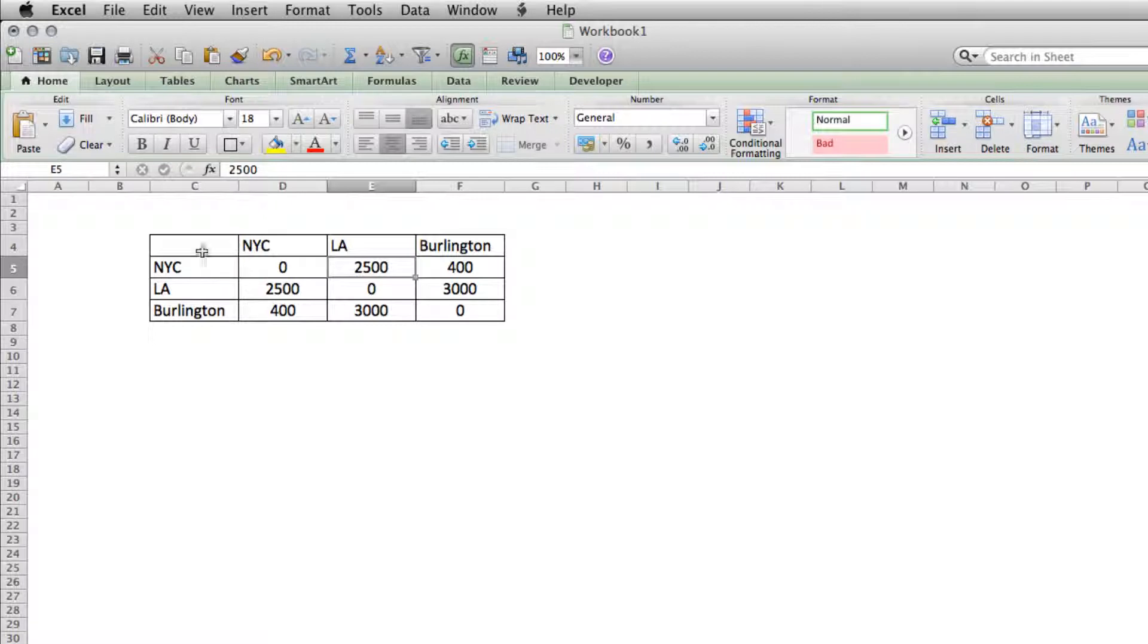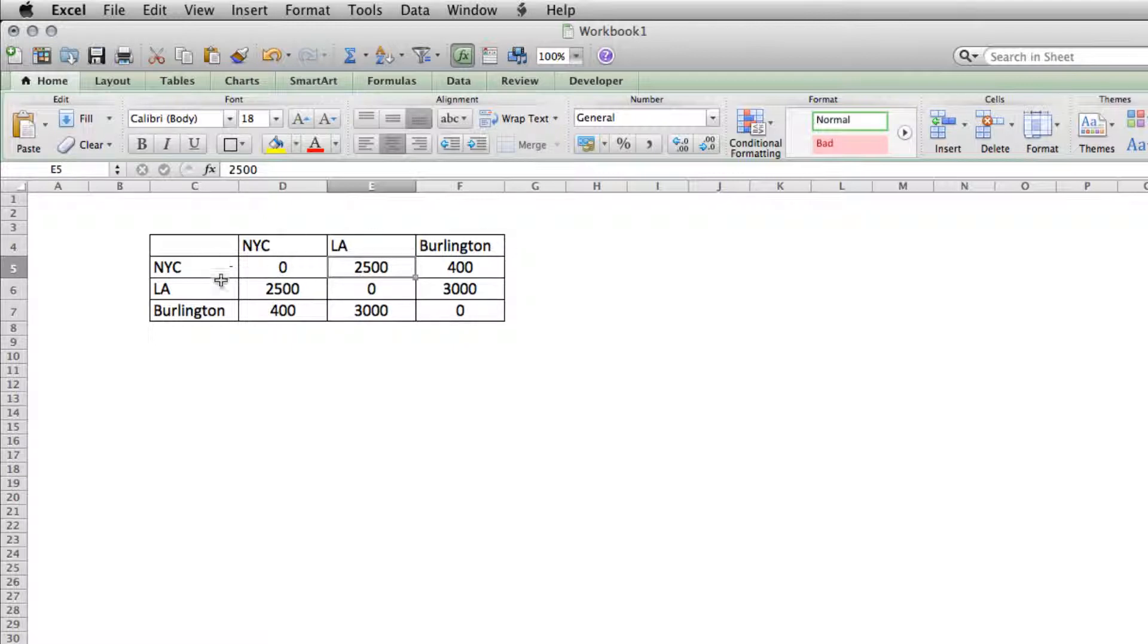So to get started, I built this chart here, just cities going down and cities going across. Since you can start and end in any city, I've got all of the same cities going either way.